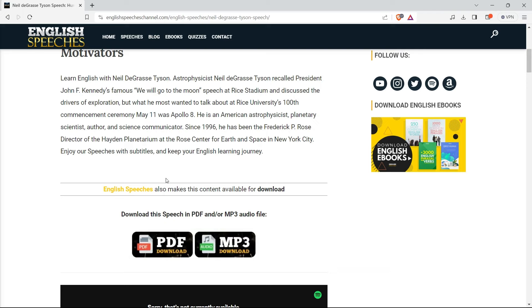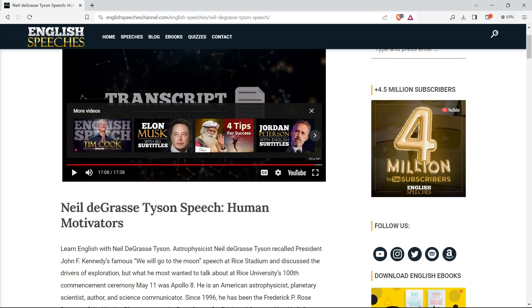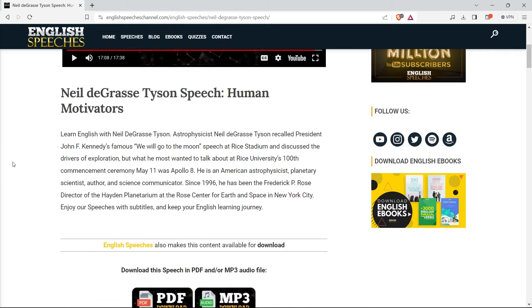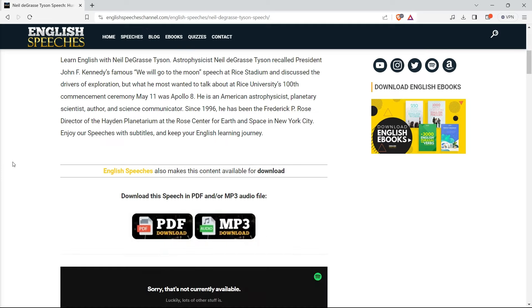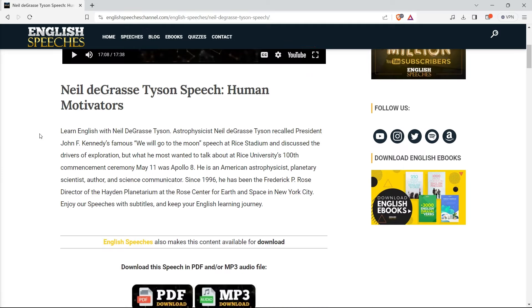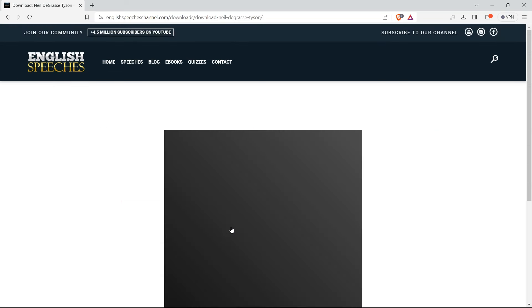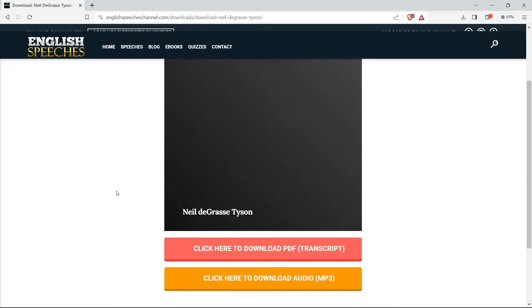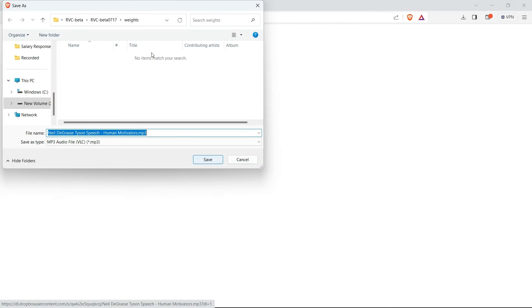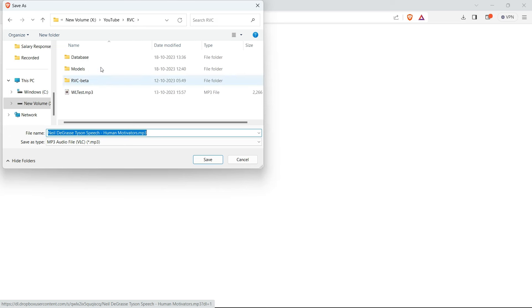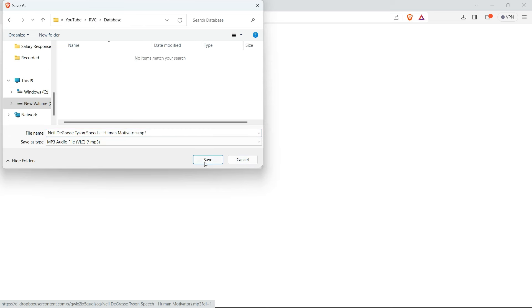Let's download the audio. It already contains an MP3 download option. If a site doesn't have a direct MP3 download, you can use sites like savefrom.net or SS YouTube - there are many sites to download audio or video. Simply downloading the MP3 now and storing it in the database folder.